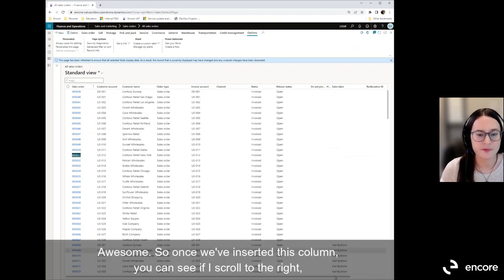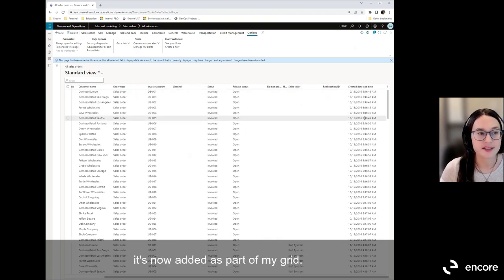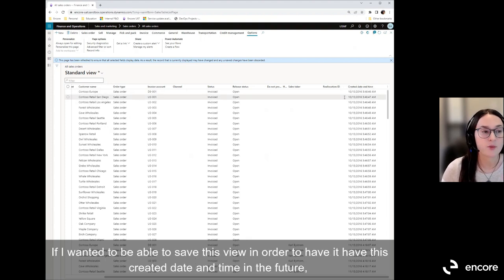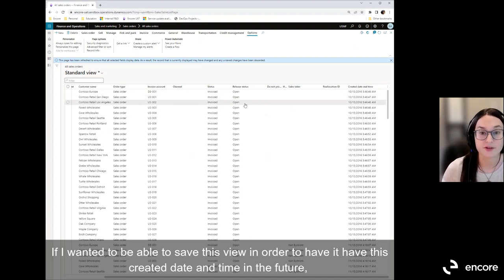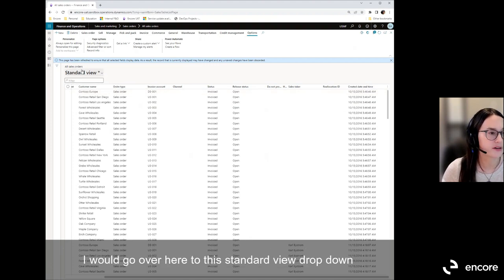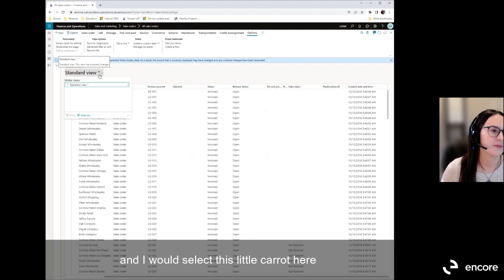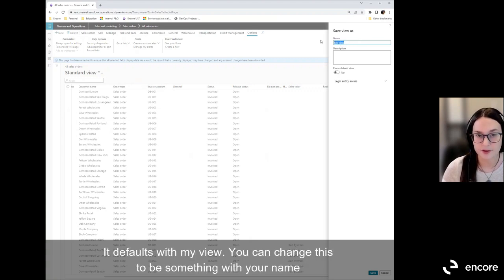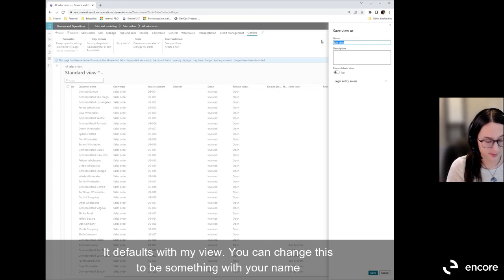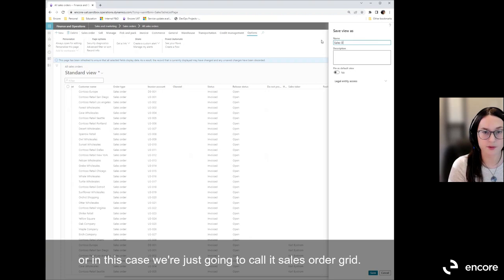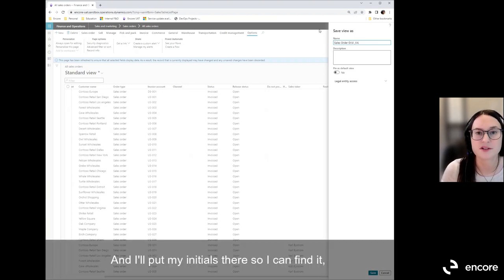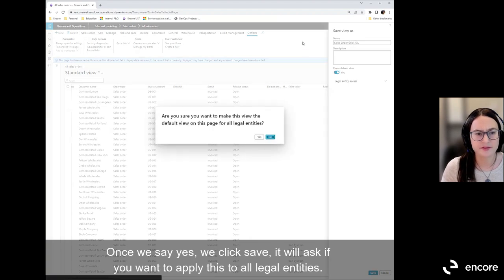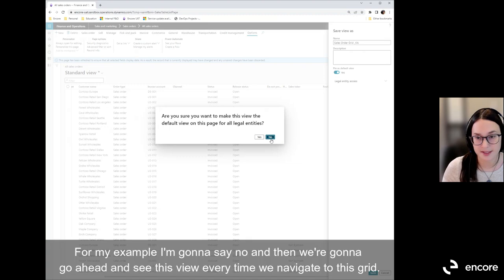Once the column is inserted, you can scroll to the right and see it's now part of the grid. To save this view so the Created Date and Time appears in future sessions, go to the Standard View dropdown, click the caret, and select Save As. A popup will ask what you want to call this view — I'll name it Sales Order Grid and add my initials. You can toggle it as your default view, click Save, and choose whether to apply it to all legal entities.